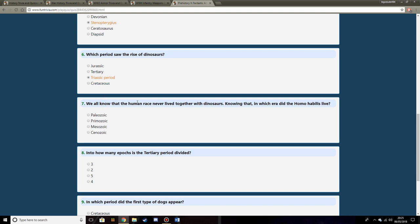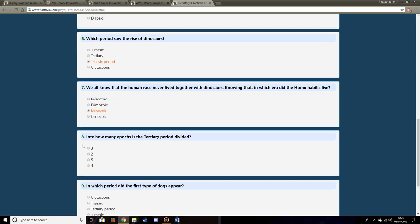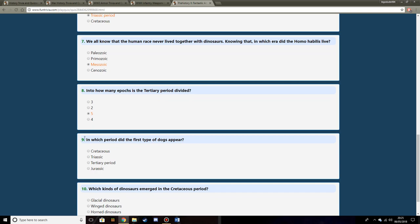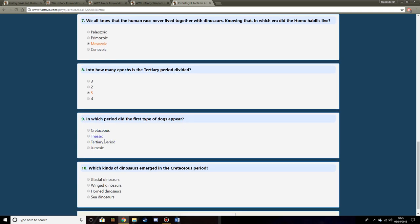We all know that the human race never lived together with dinosaurs. Knowing that, which era did Homo habilis live? I'm going to say Cenozoic. How many epochs is the Tertiary period divided into? Five, I'm going to say. No idea. In which period did the first type of dogs appear? I'm going to say Cretaceous. However, I feel it's probably going to be the Tertiary period.